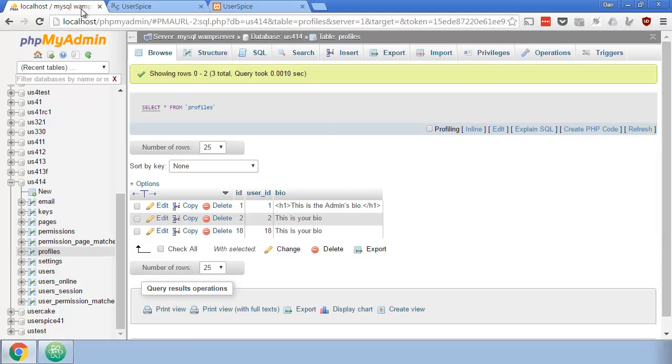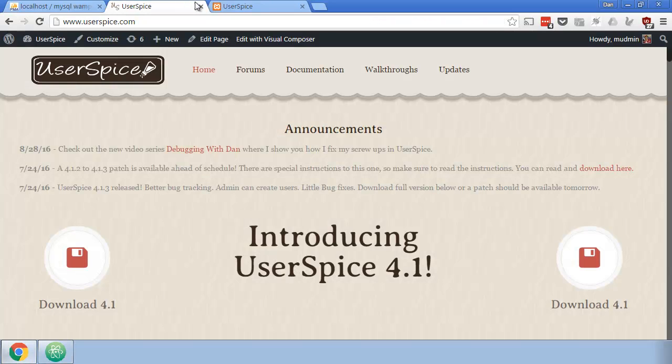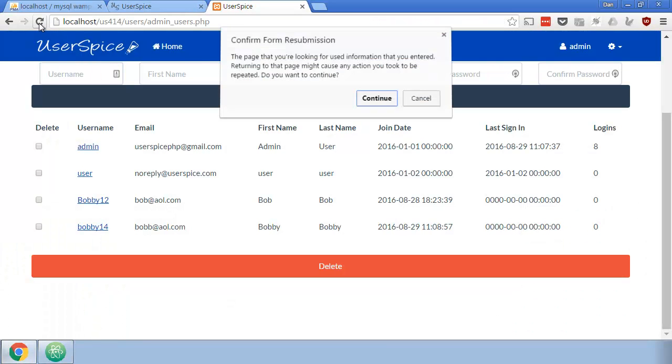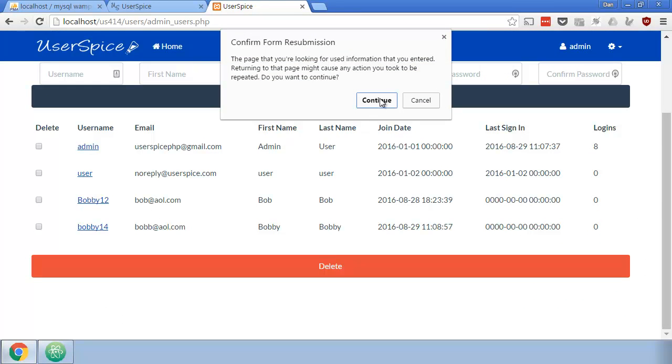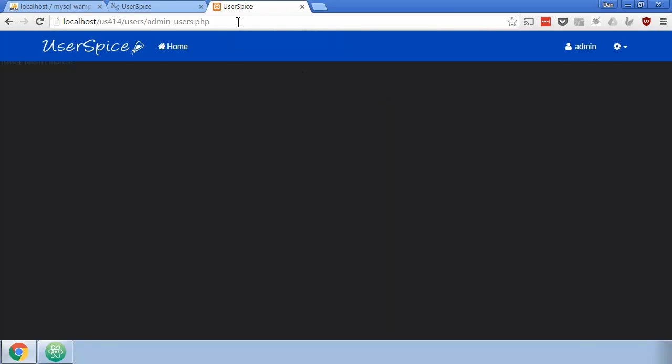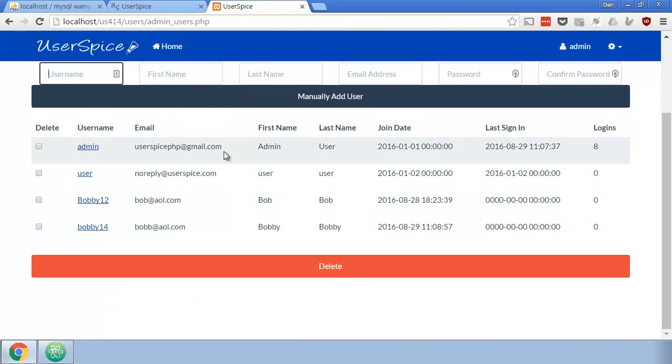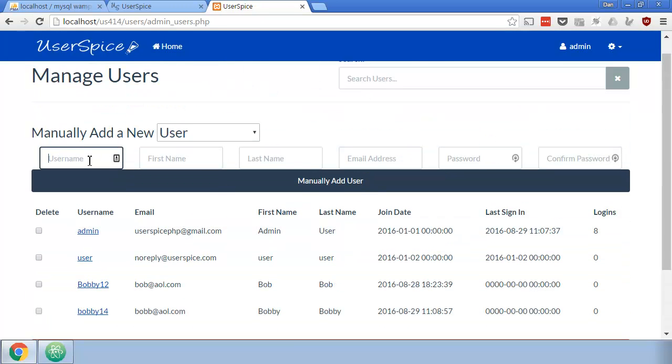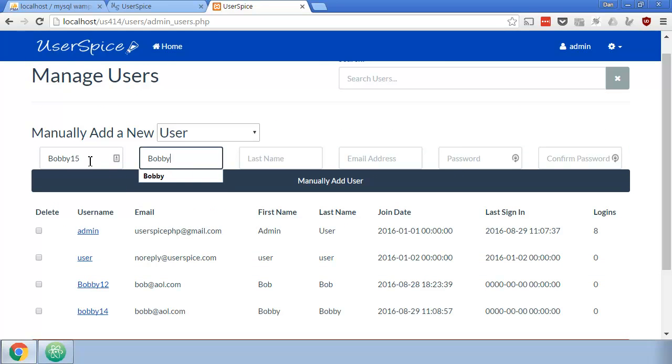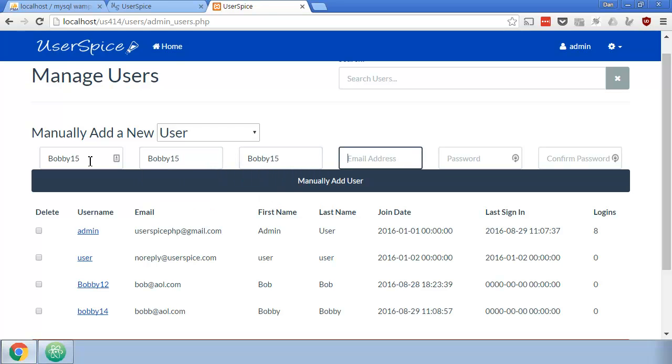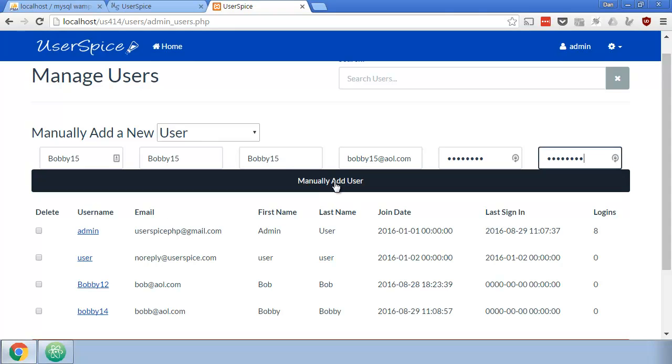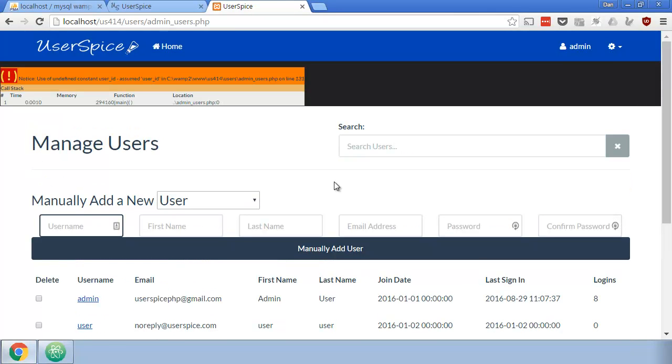So now when I come here and I refresh the page, it's fine. I'm going to refresh the page and now I'm going to make Bobby15. Okay, now I'm going to manually add this user.